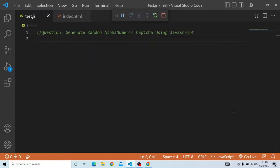Hi, welcome to JavaScript interview question series. In today's video, we are going to discuss how we can actually generate a random alphanumeric CAPTCHA using JavaScript.